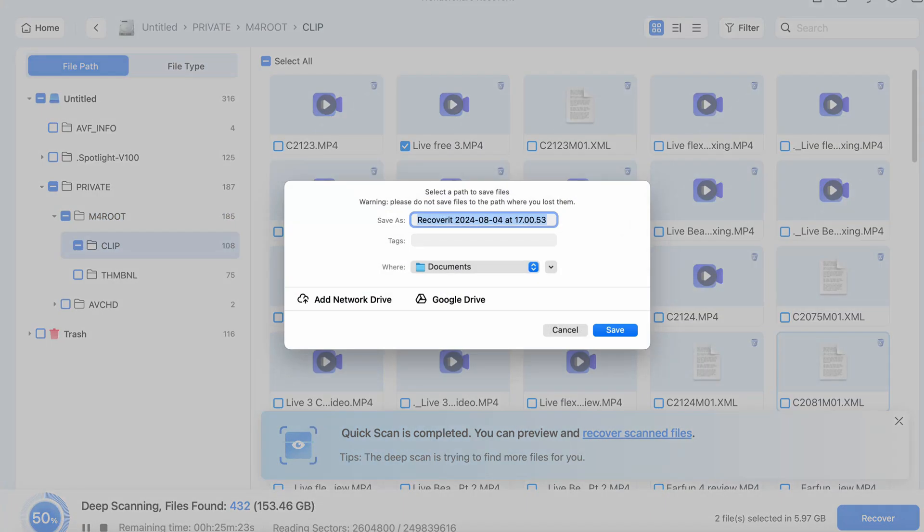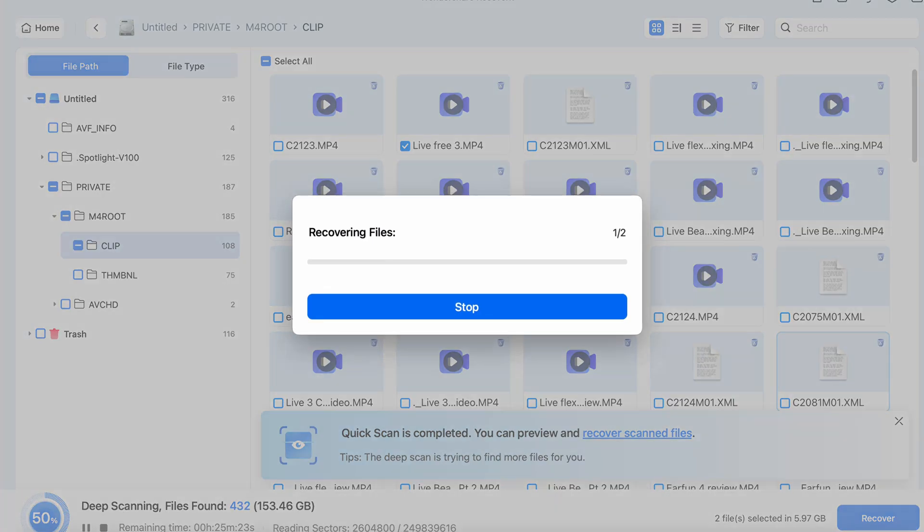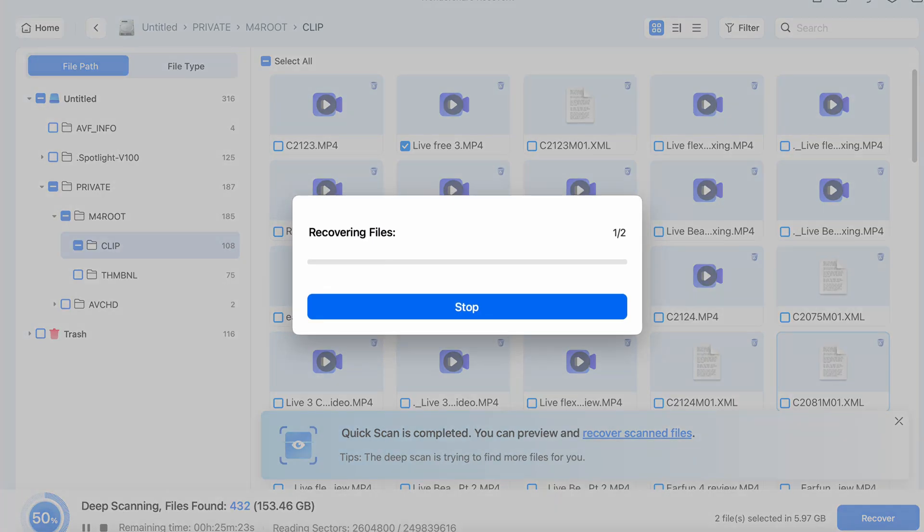Recoverit can do four very important things: file recovery, video recovery, photo recovery, and NAS recovery. This could come from a heap of different devices, such as SD cards, memory cards, hard drives, and flash drives.